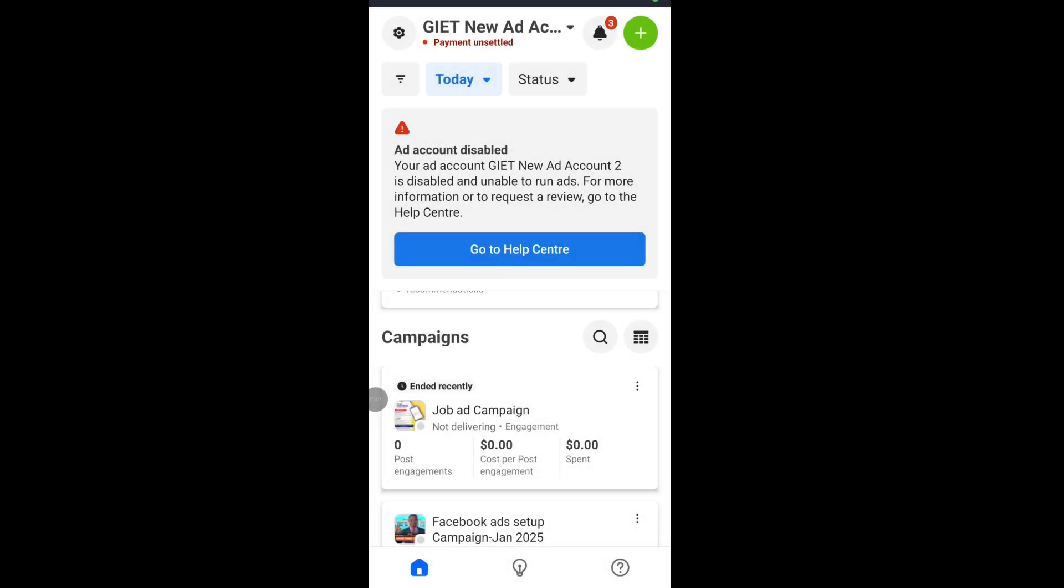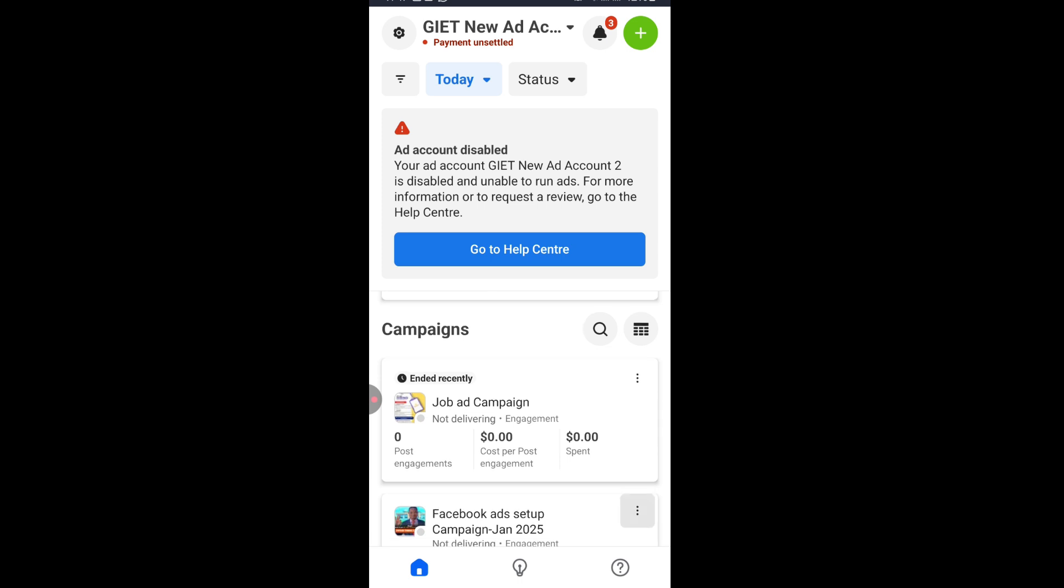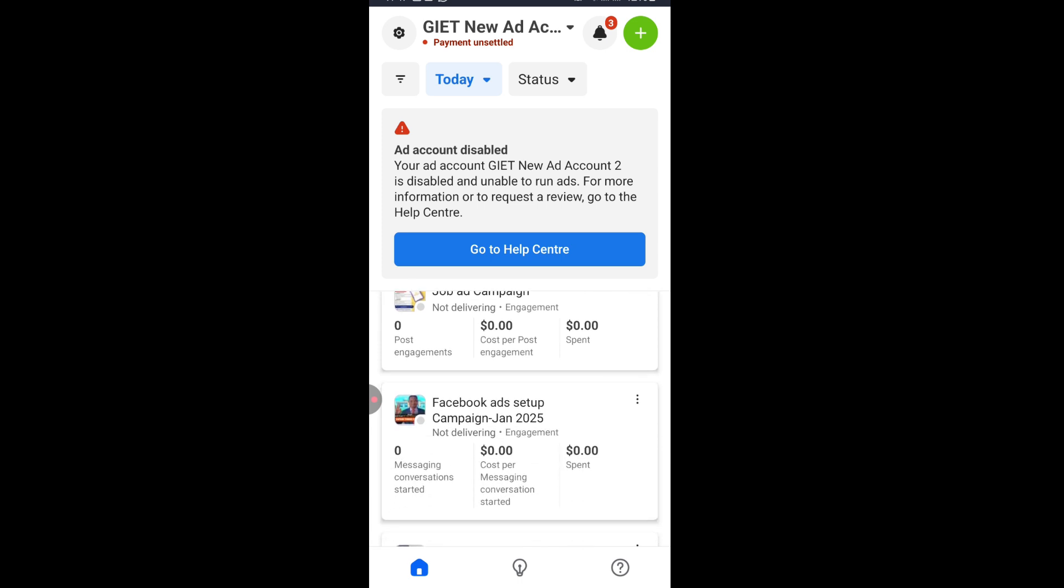In this video I will show you how to solve the problem of your ad account is disabled and unable to run ads. For more information or to request a review, go to the Help Center. You may see not delivering or you may see account error, and I want to explain to you why this happens.